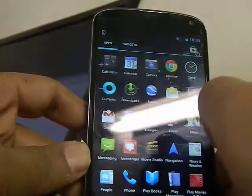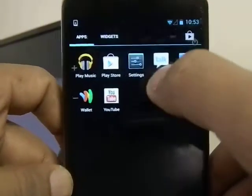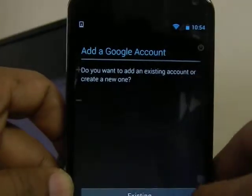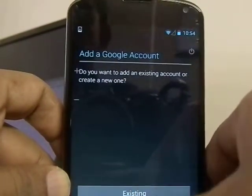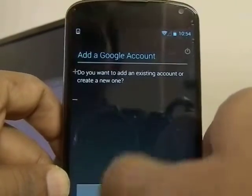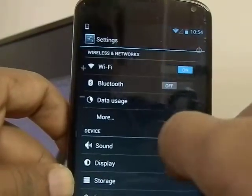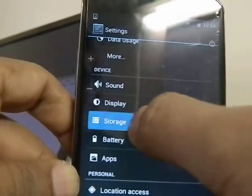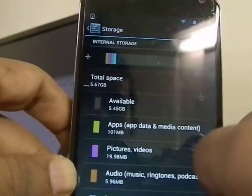Click on the phone and click on the settings. On the settings, there is something called storage. Click on that and it will show you the storage available.